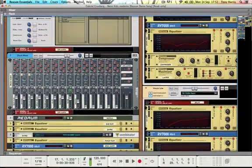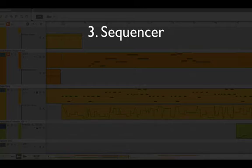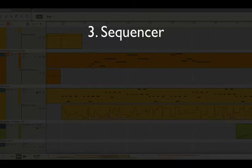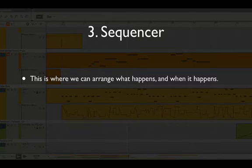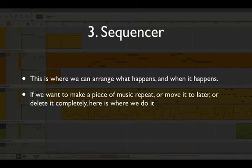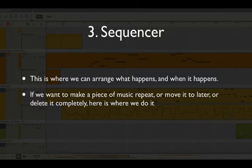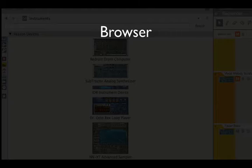Okay, third window is the sequencer. This is where we can arrange everything that happens and when it happens. If we want to make a piece of music repeat, we can do that here, or we can delete it completely or move it to later or whatever you want to do. F7 is to see the sequencer.